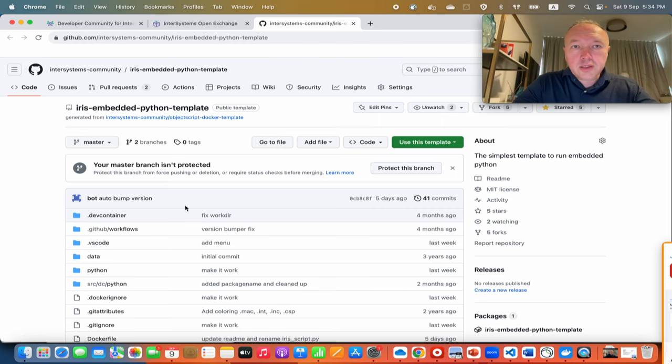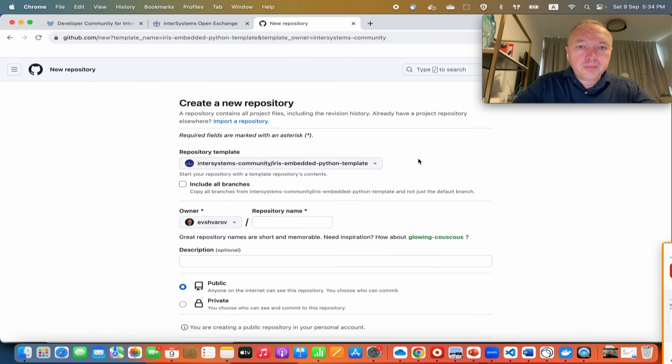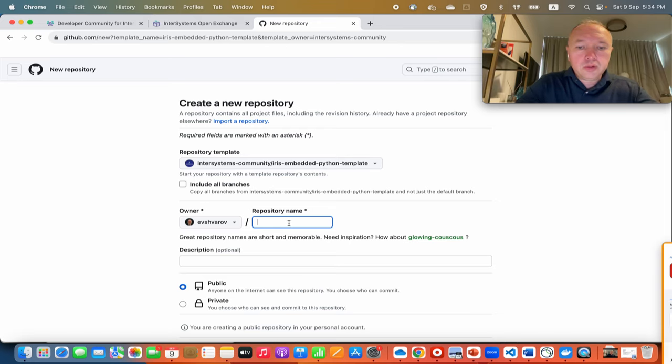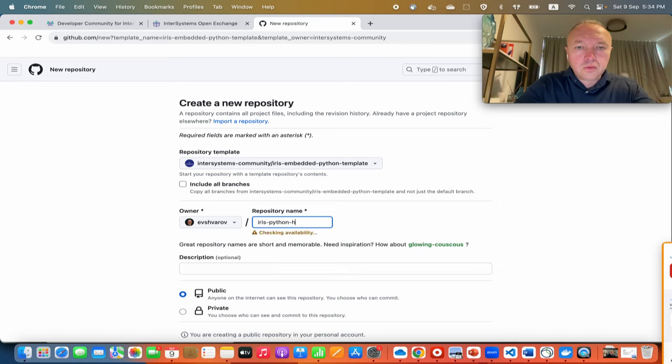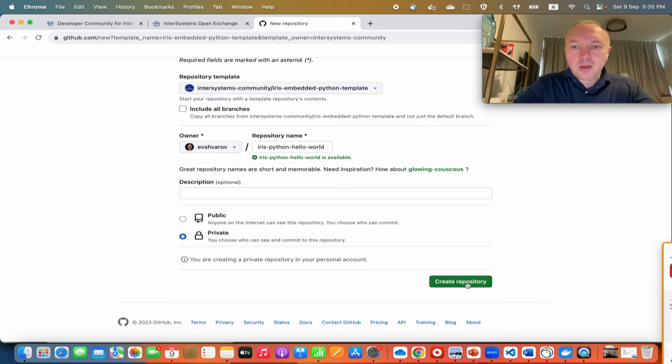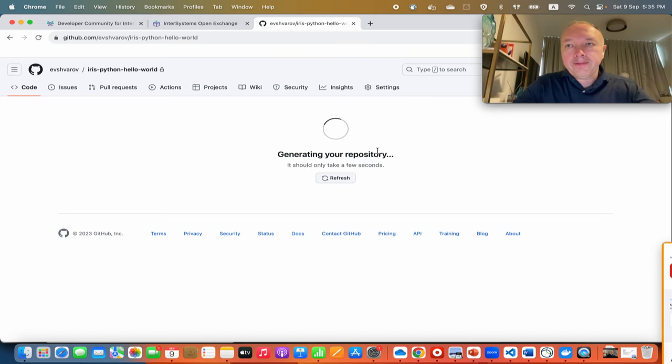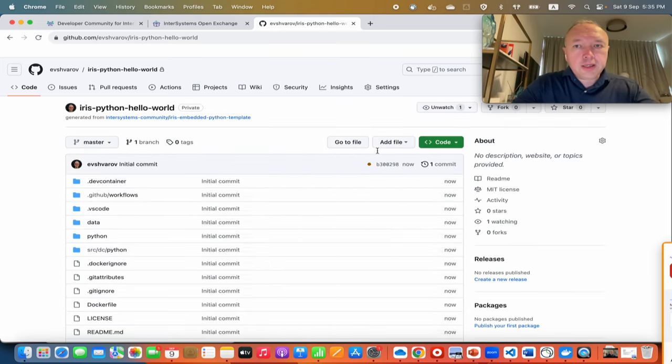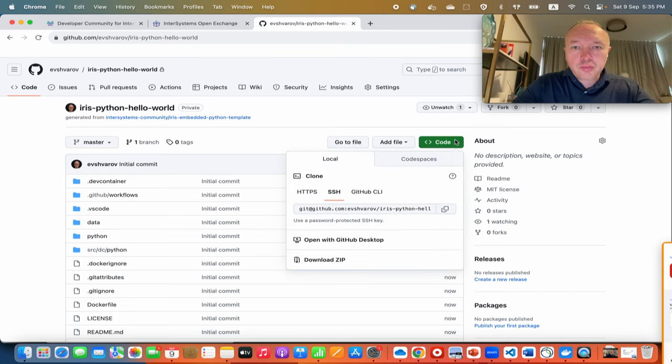This is a GitHub template, so I can click use this template and create a new repository. In my personal GitHub account it will be IRIS Python Hello. It will be a private repository. So GitHub creates a copy of this template with a new name and I'm gonna open it in Visual Studio Code.